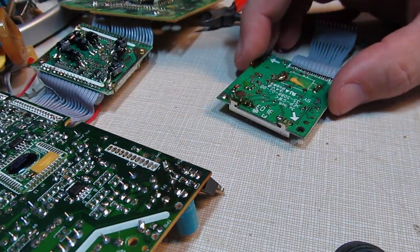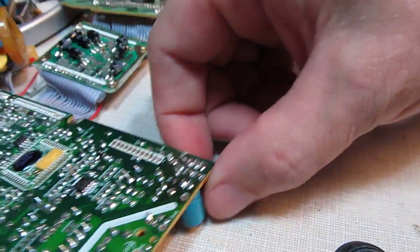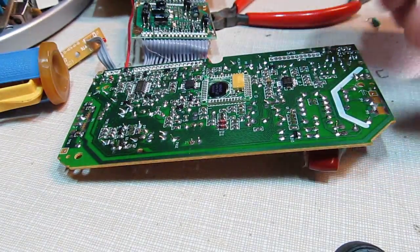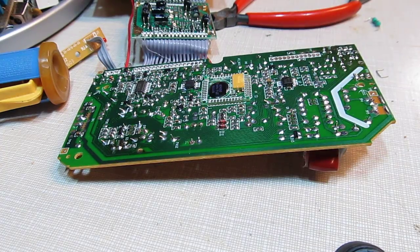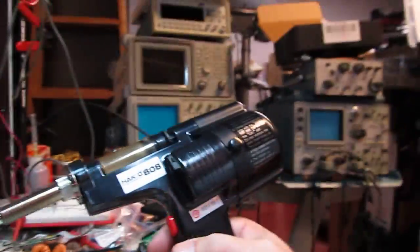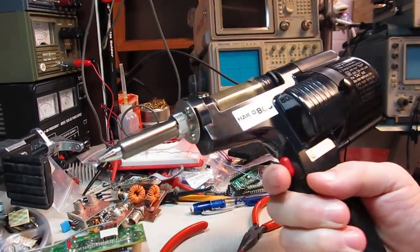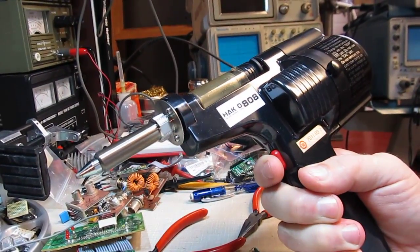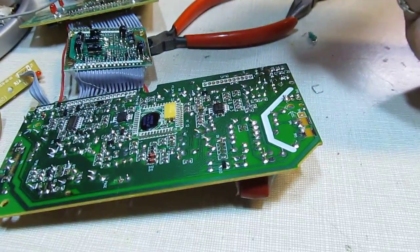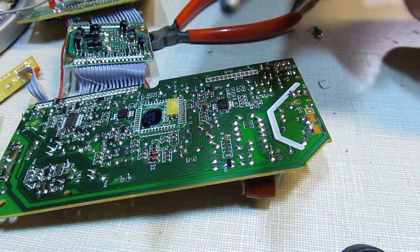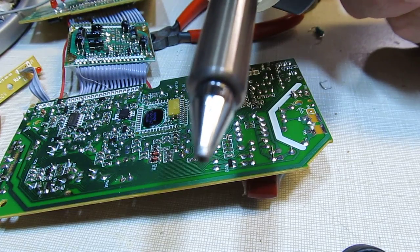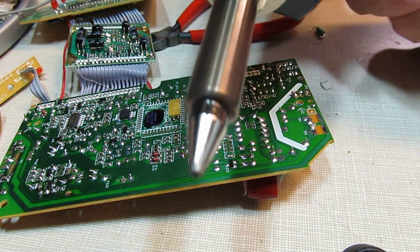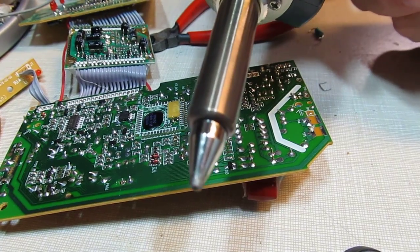My favorite new tool here in the shop for taking components off is this Heiko vacuum desoldering tool. You pull a little trigger here and you hear that desoldering pump going. So what we'll do is position this tip over the component lead.